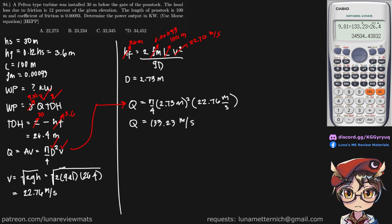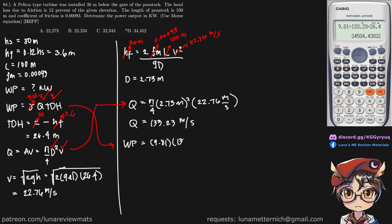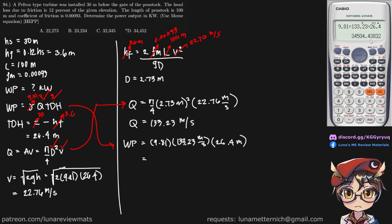So now we have everything we need to find our power output in kilowatts. So simply put the values in.